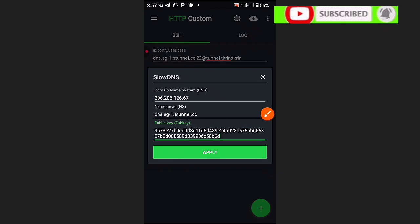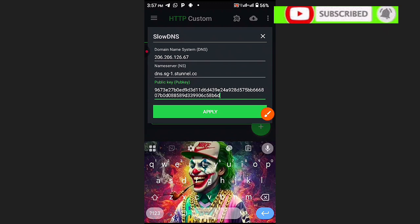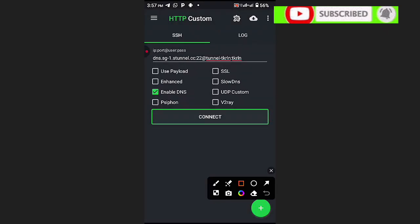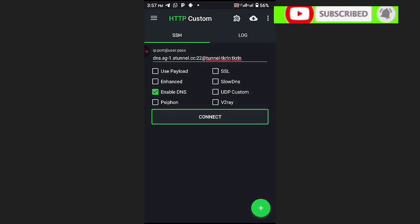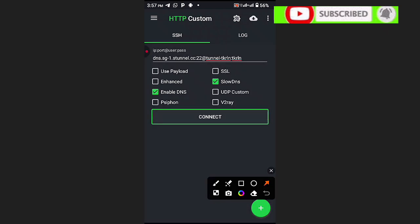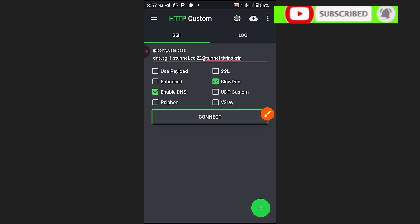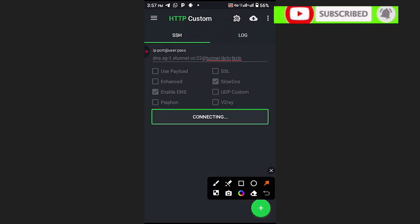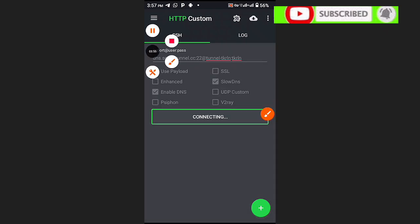Click the Apply button. We have now applied the settings and are ready to use Slow DNS. Check the Slow DNS option since we have a Slow DNS file. Then click Connect. That's how you create Slow DNS files. Thanks for watching — see you in the next video.